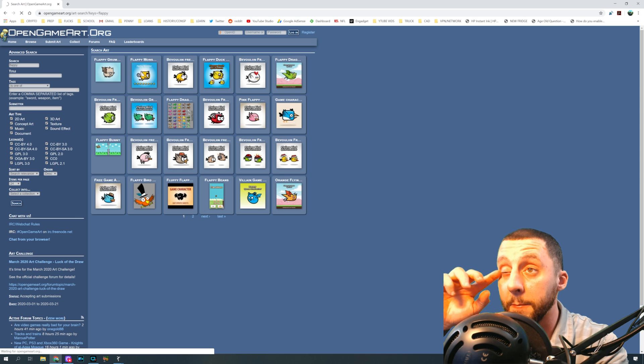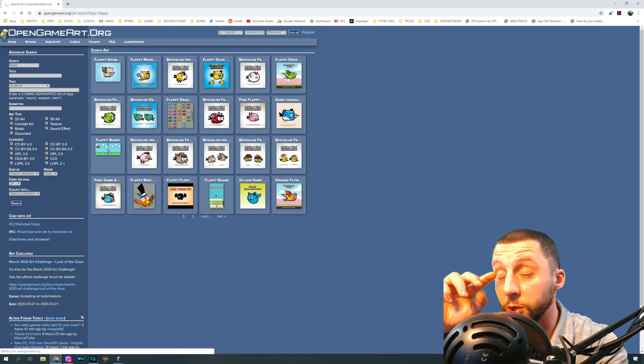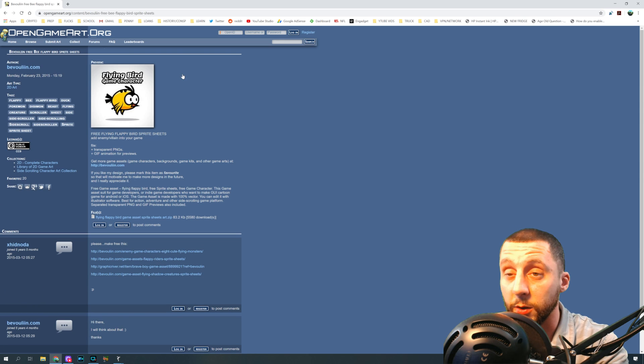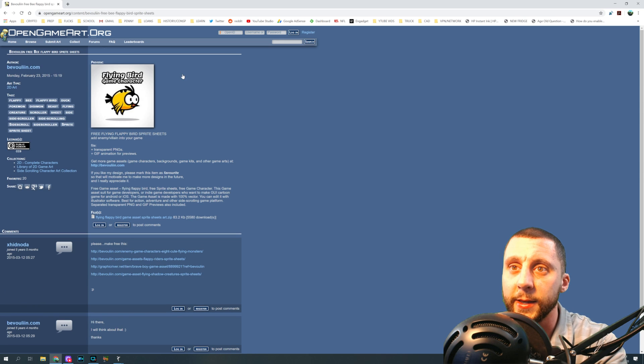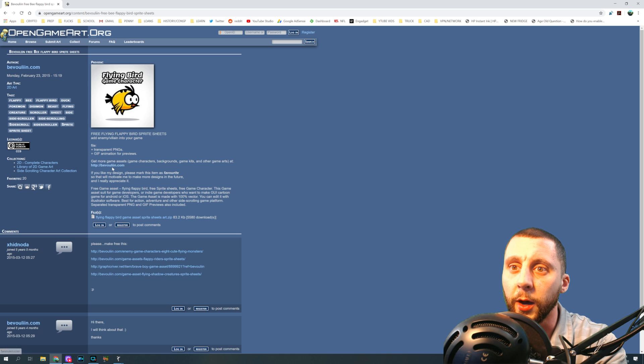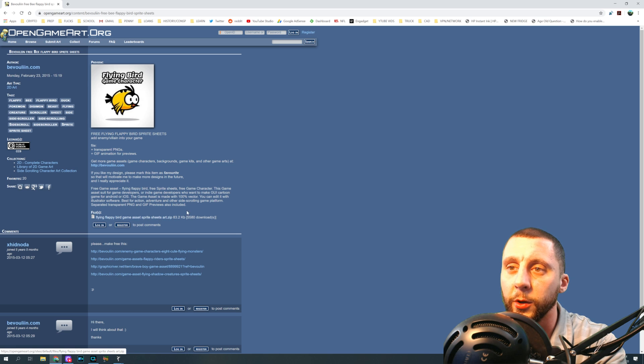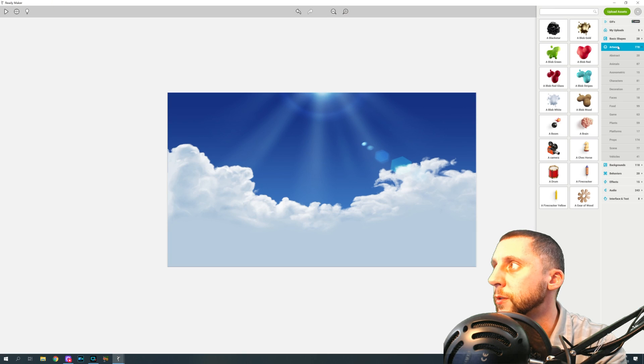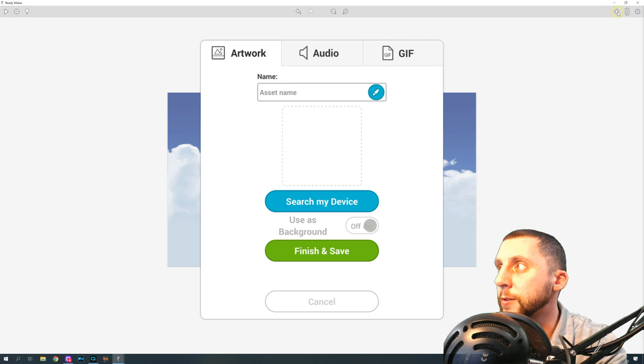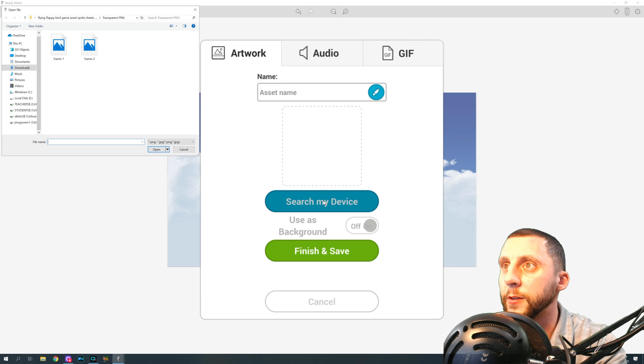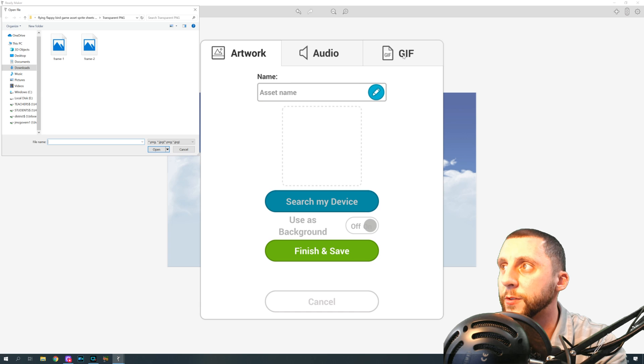So you click on that. I just want to show you guys this because this can work for really any game asset that you want. You click on this here, you download it, and then what you would do is you would do upload assets, you would do search my device.